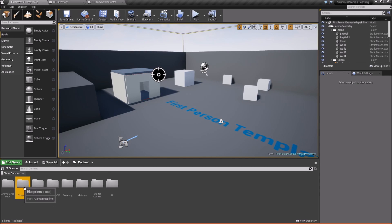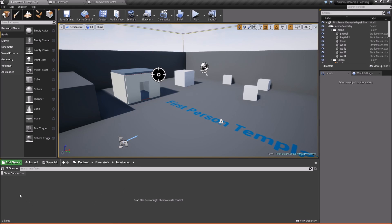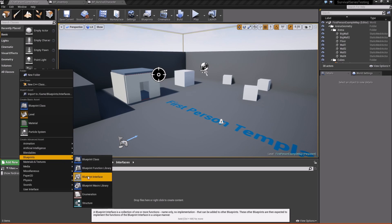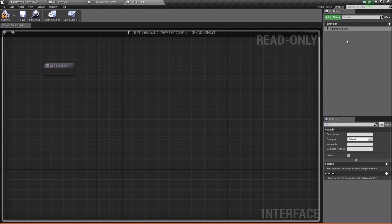The first thing we're going to do is come into our blueprints folder and right-click to create a new folder called 'interfaces'. In this folder, we'll open it up, right-click, go down to blueprints, and create a blueprint interface. We'll call this BPI_Interact, open it up, and we're going to rename this one function to 'interaction'.